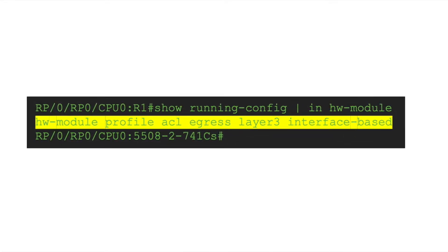Now let us move to the egress direction. This is where the difference comes between a BVI interface and a normal layer 3 interface. By default, BVI interface does not support ACL on the egress direction. To support the ACL in the egress direction, we need to enable a specific hardware module profile.